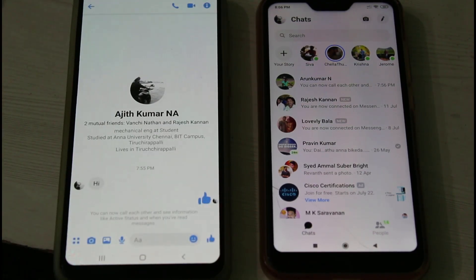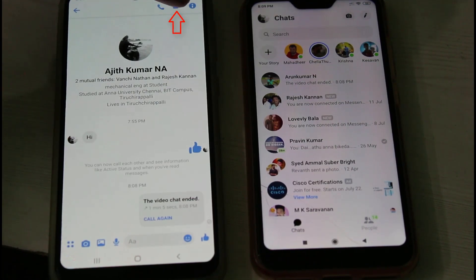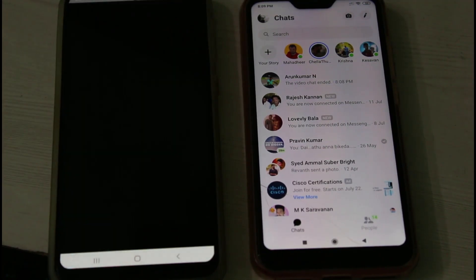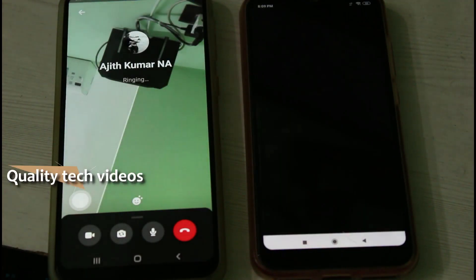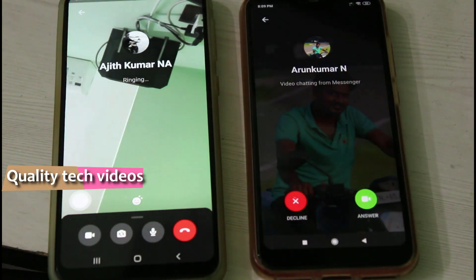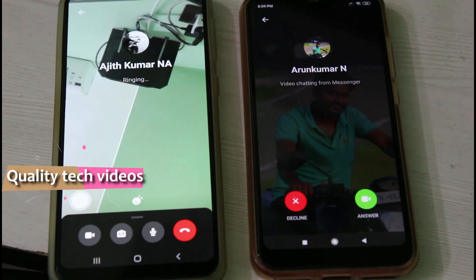Once you open the contact, just make a video call to your friend by simply pressing the video icon. It starts ringing and on the right side my friend receives the call from me, so I try to pick up the call.